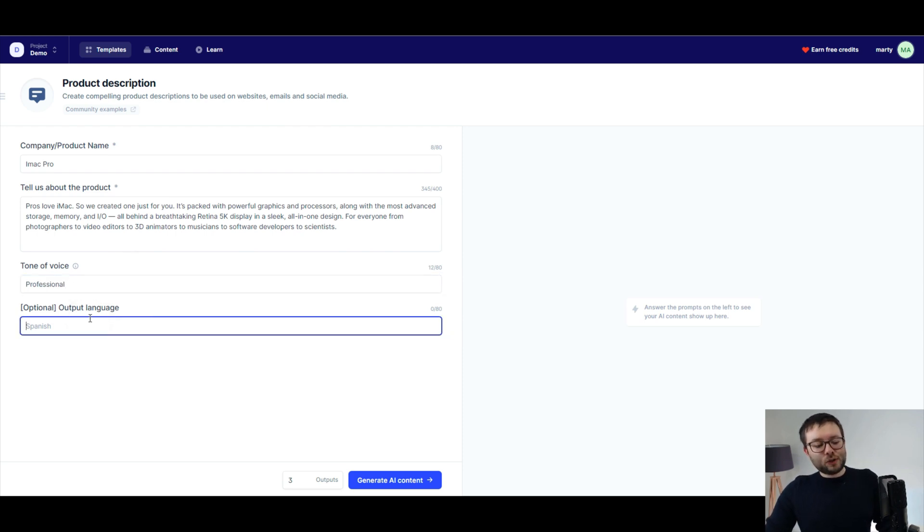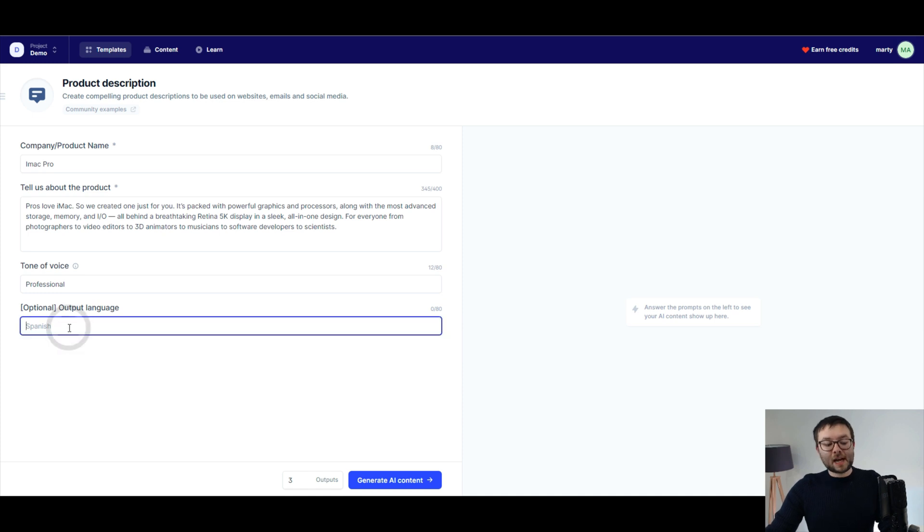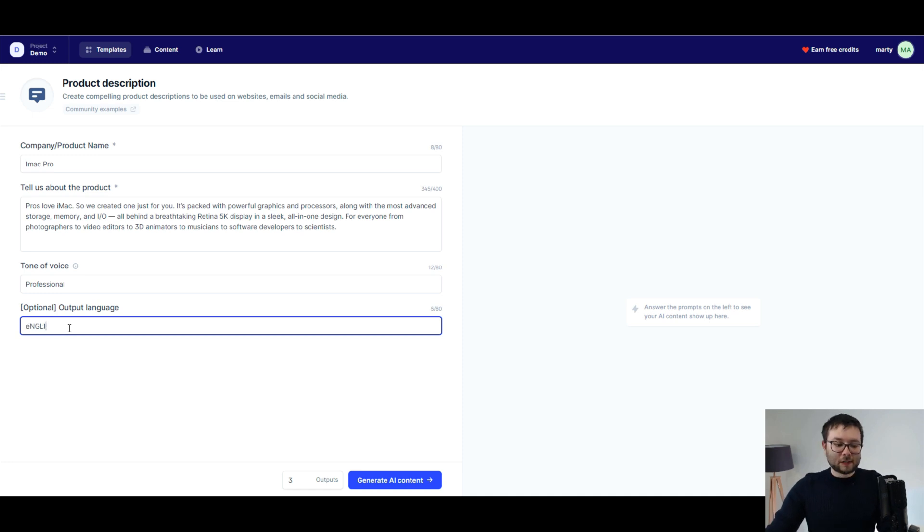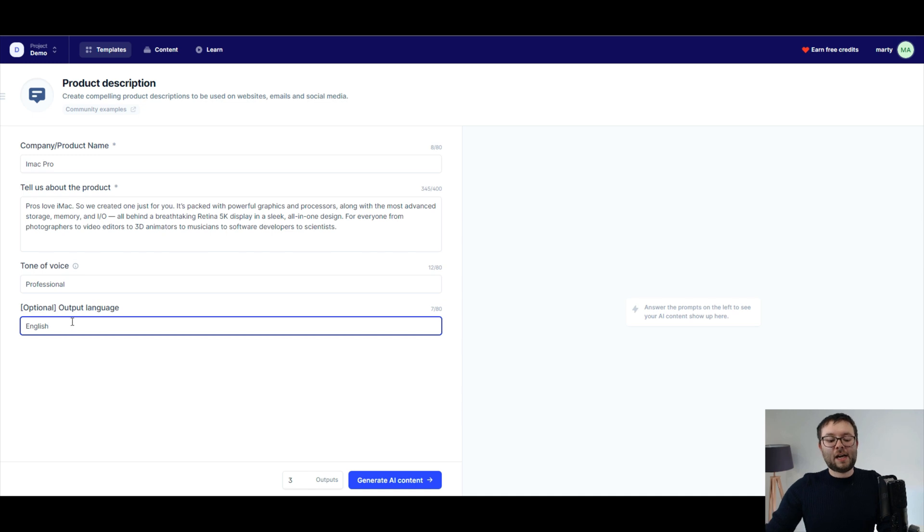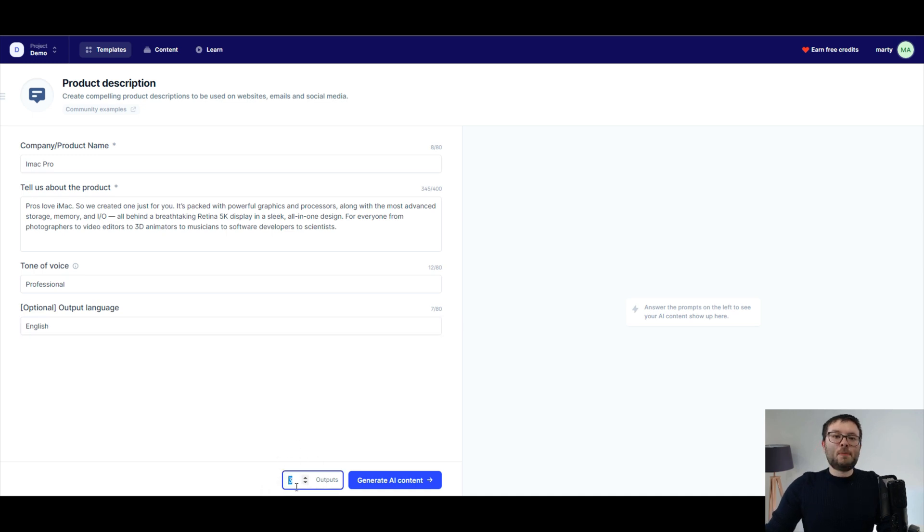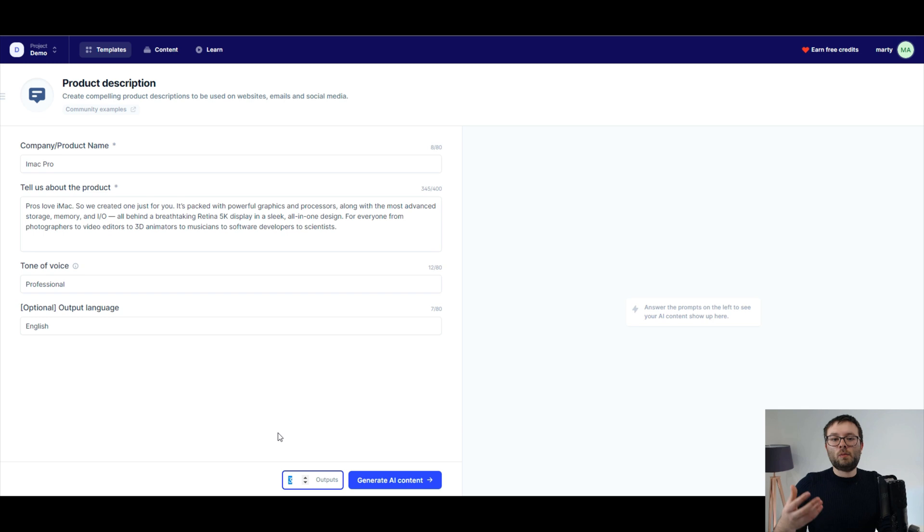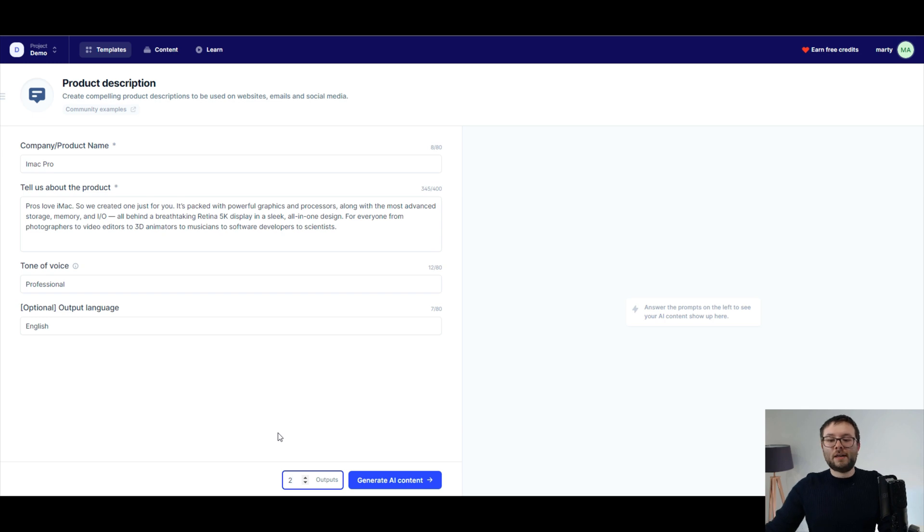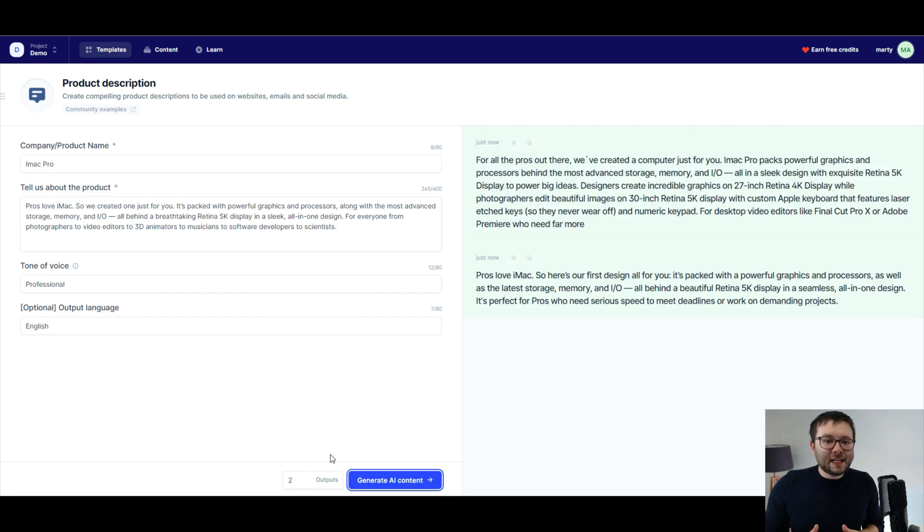Now if you want to translate it in a different language you would just simply type in Spanish, English, whatever language you want, Chinese, you would enter it here. But I'm going to keep it in English and I'm going to go ahead and change the output. So how many times do you want the software to basically spin the words and create something more detailed for you? Well I'm just going to go with two times and I'm going to go ahead and generate AI content.